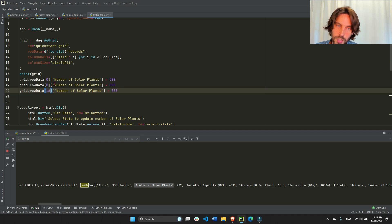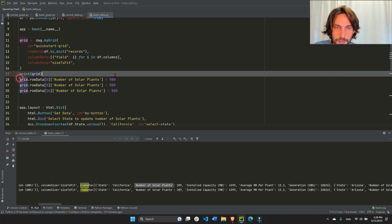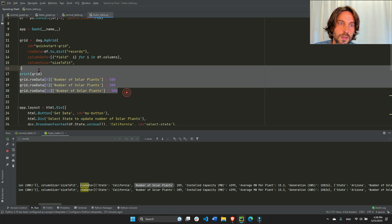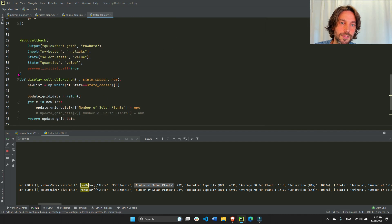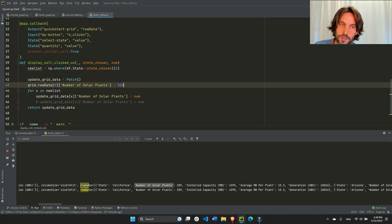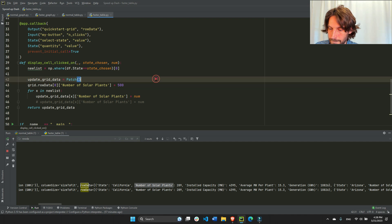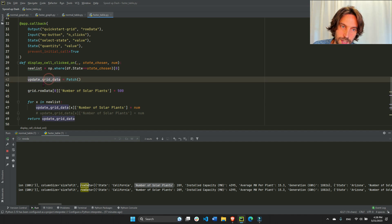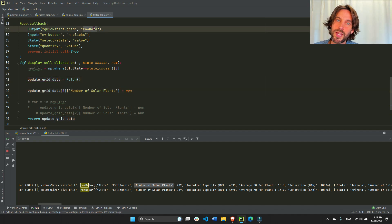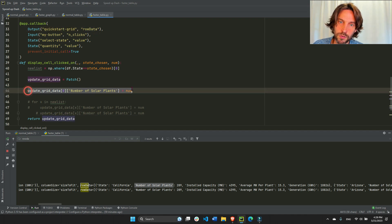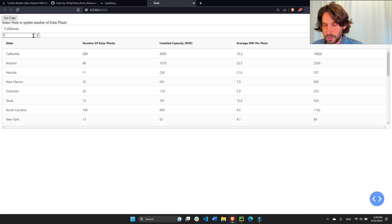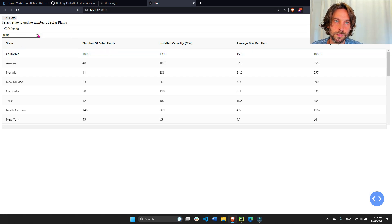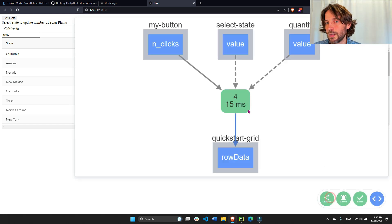Once you know how to navigate into the grid, copy that navigation syntax and replace `grid` with `update_grid_data`. These are instructions to update `rowData`, so you don't need to include the grid itself. Set the value to 1000 and return it — and now it will only take a couple of milliseconds to update.